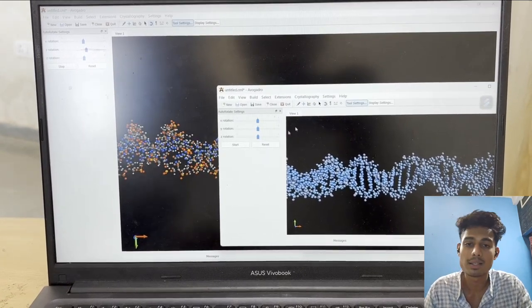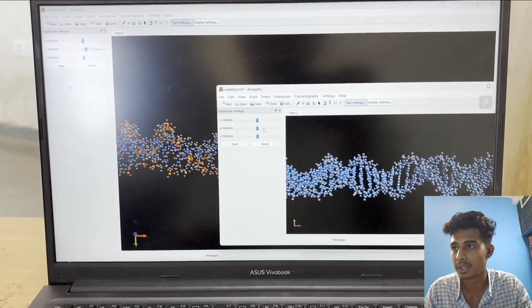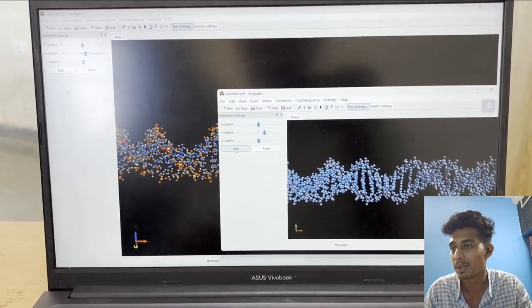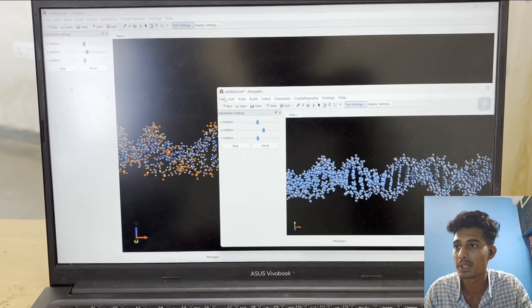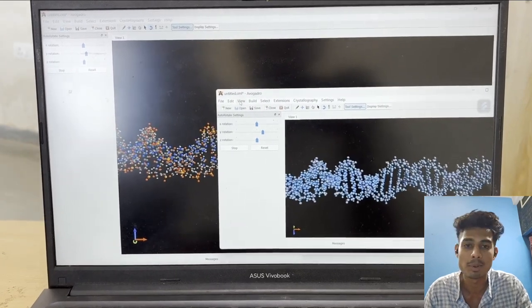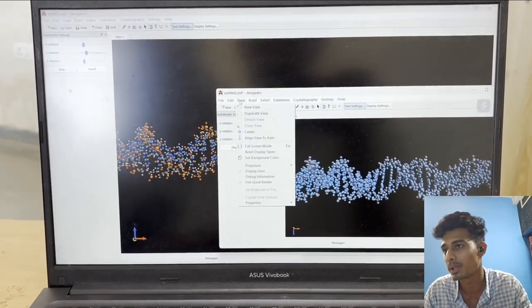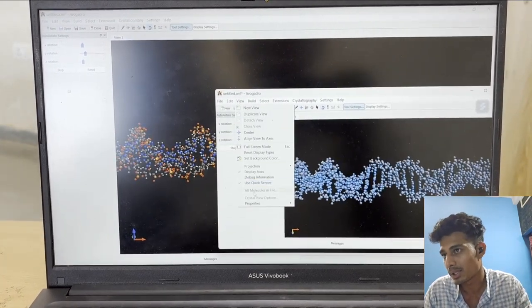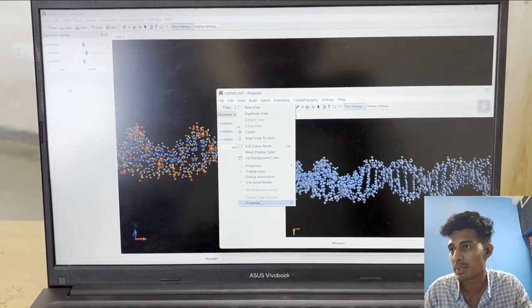On the other hand, when we go to View, we need to see some properties like molecular properties, item properties, and properties.